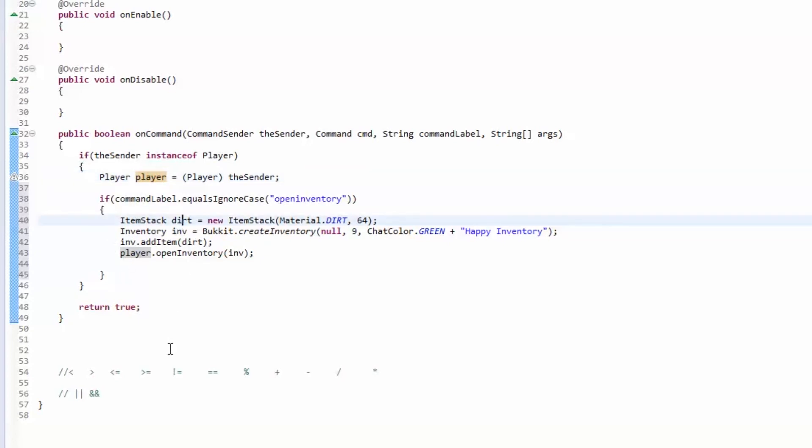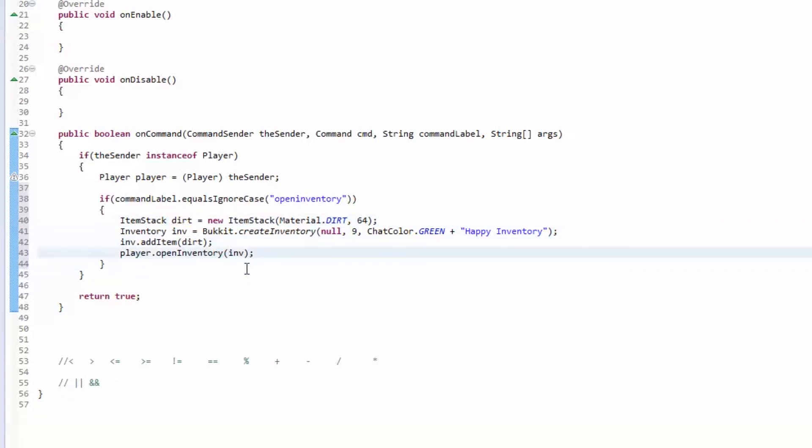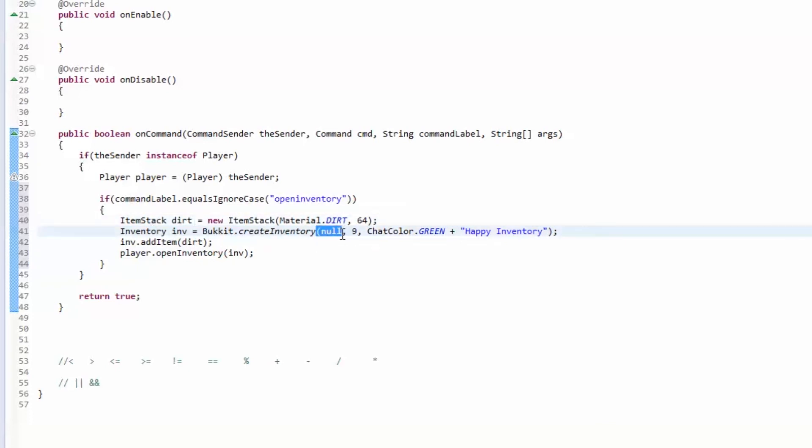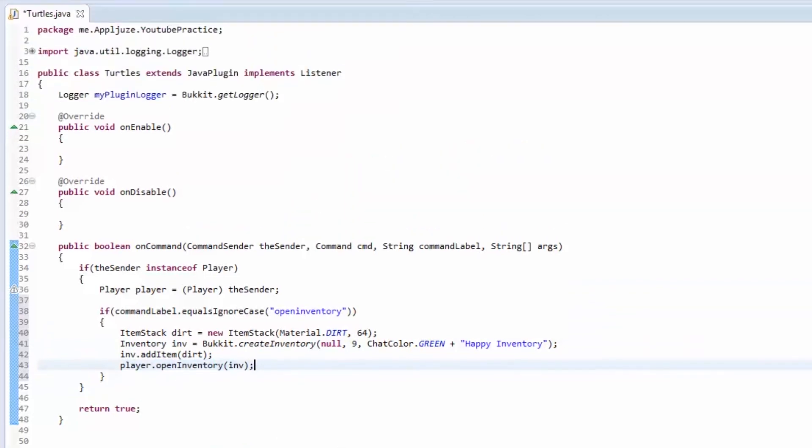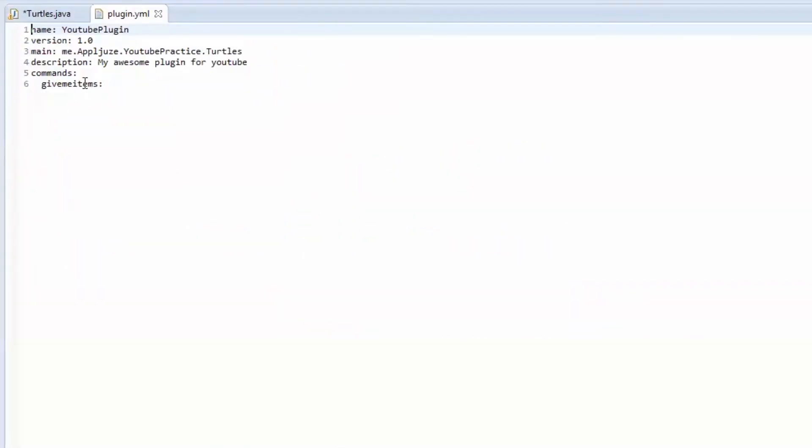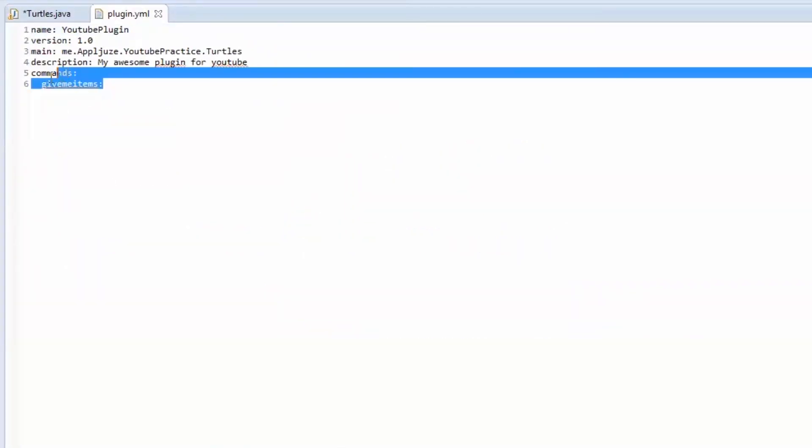This is going to make a new item stack of dirt with 64, open up an inventory with no owner, a size of nine and called Happy Inventory. It's going to add dirt to it and it's going to open up inventory. Now we need to add this to our plugin yml and open inventory, save it, let's export this.